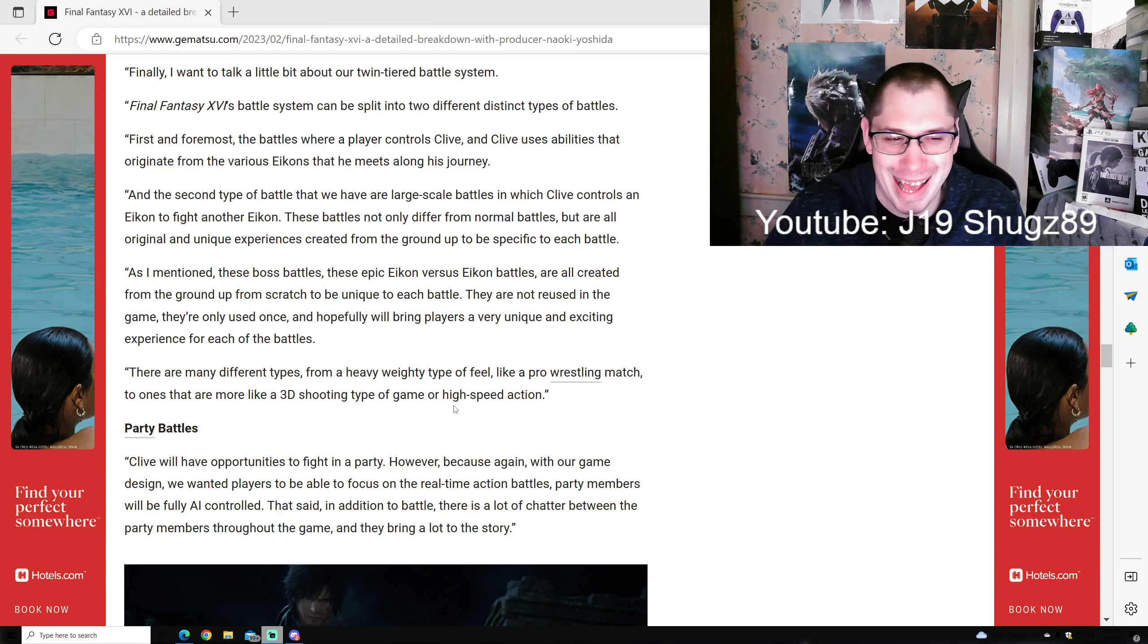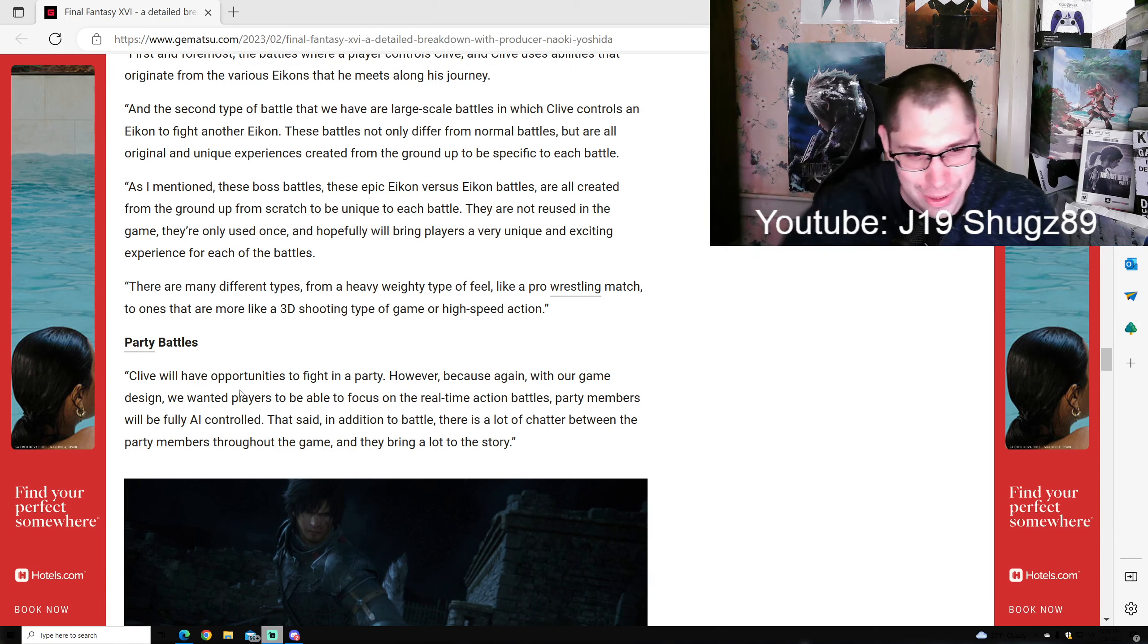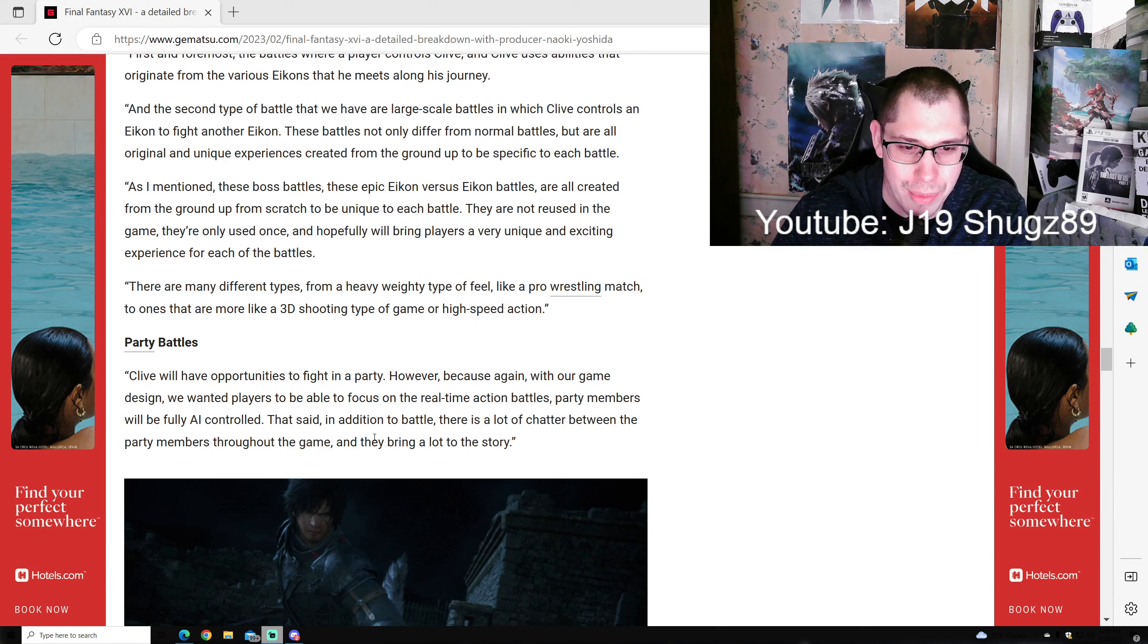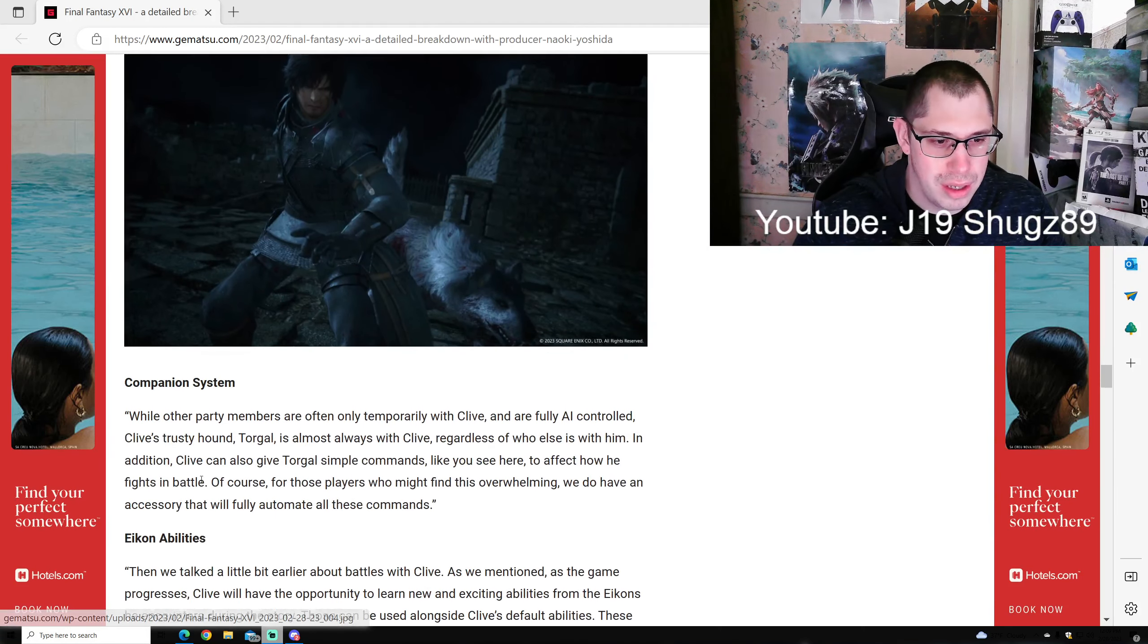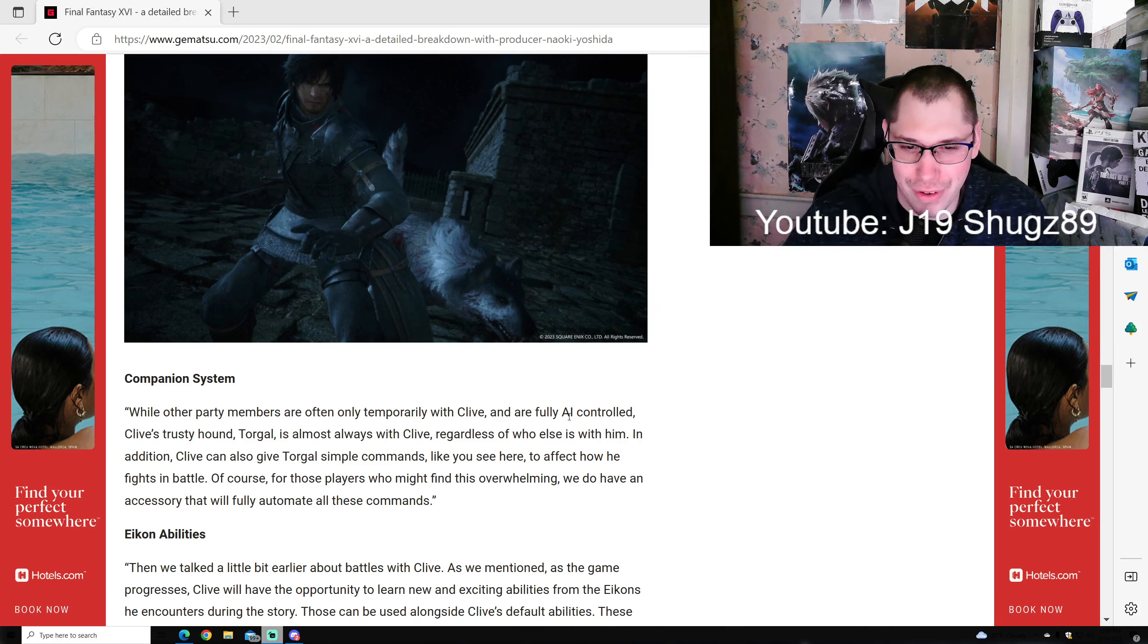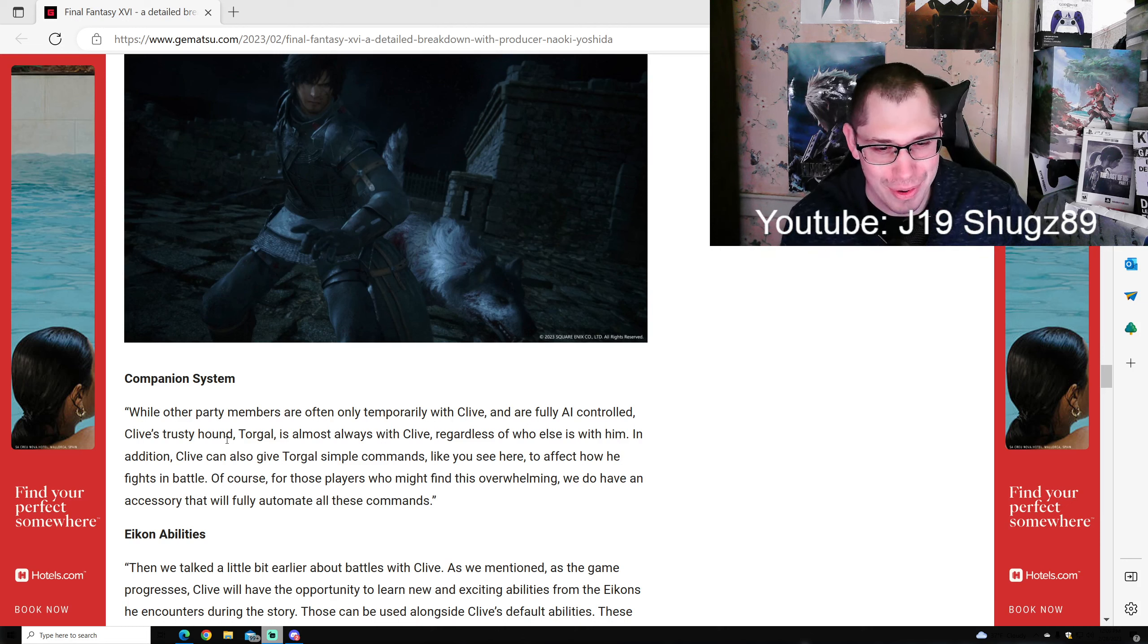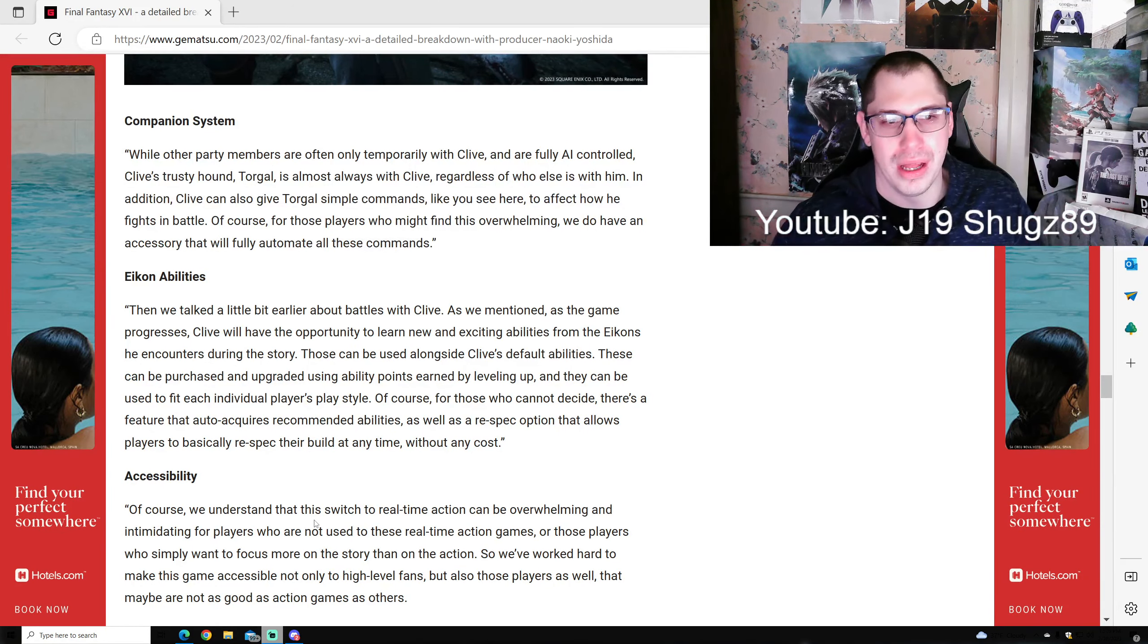Hopefully this will bring players a very unique and exciting experience for each battle. There are many different types - from heavyweight fights that feel like a pro wrestling match to ones that are 3D shooting-style or high-speed action. Party battles: Clive will have the opportunity to fight with a party. However, because with our game design we wanted players to focus on real-time action battles, party members will be fully AI-controlled. That said, in addition to battle there's a lot of chatter between party members throughout the game. They bring a lot of story. This is Torgal, Clive's companion.